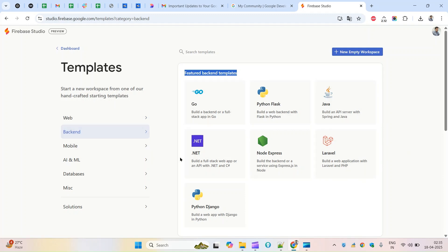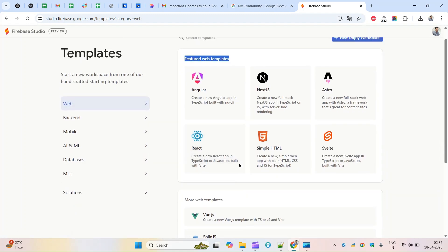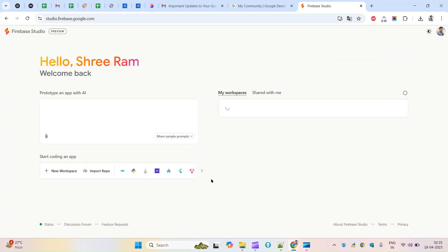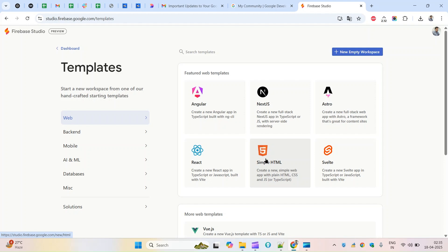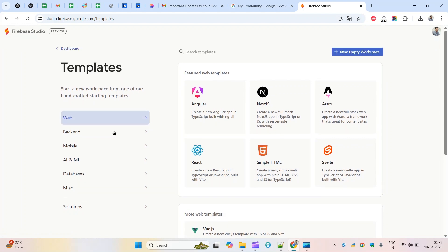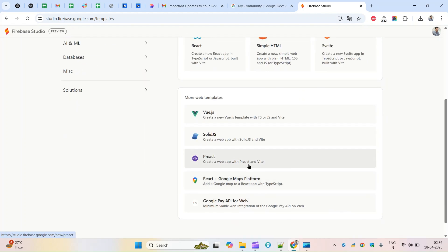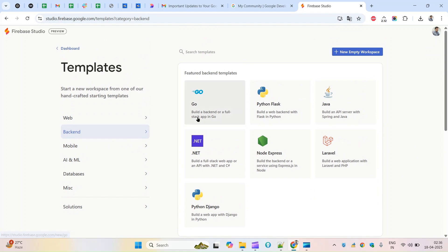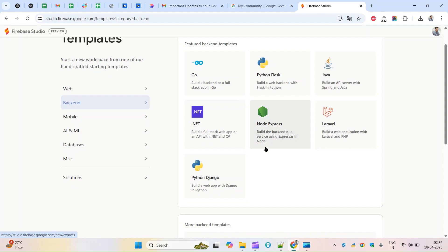In the same way, if you come to the front-end section, you'll have options like simple HTML - creating a new HTML app with plain HTML, CSS. These options were missing from the main page listing. When you create a new workspace, you'll see those lists that weren't mentioned on the first page. So PHP and React are also available here. PHP is a back-end language and Laravel appears as a featured back-end template alongside Go, Python, and Java .NET.